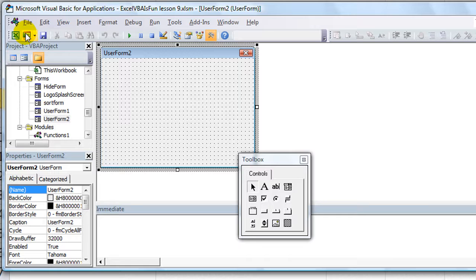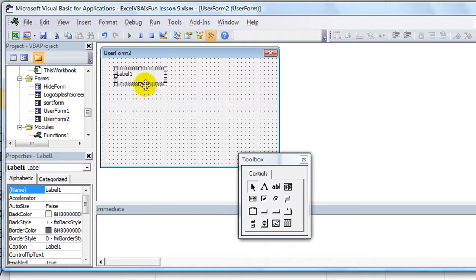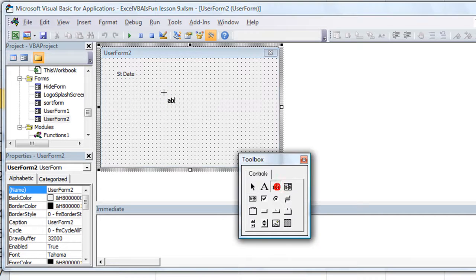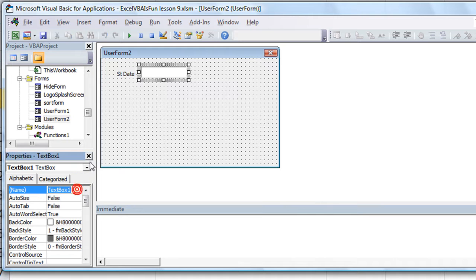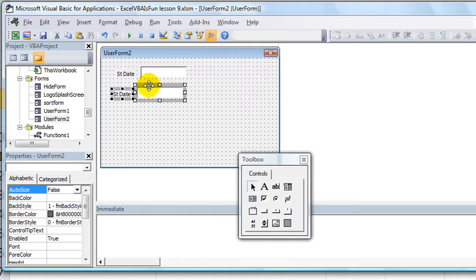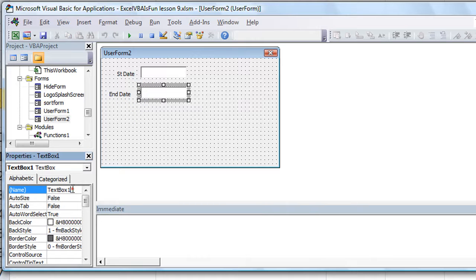Let's make a new user form. I'm going to have a couple fields — a start date and an end date. I'll double click and put a little text box here that represents the date. We'll call it TB start date. Then we'll copy that — Ctrl C, Ctrl V to paste — and we'll have an end date here. I'll briefly change the label to say end date, and label the text box TB end date.